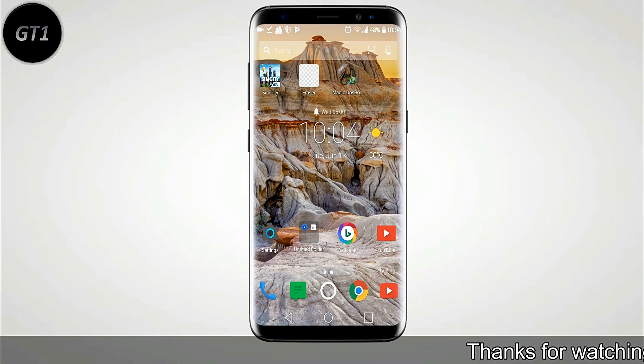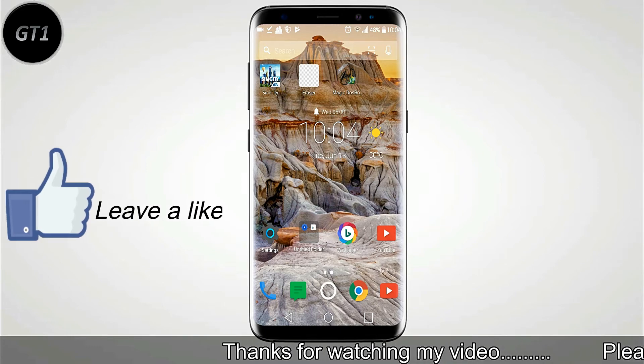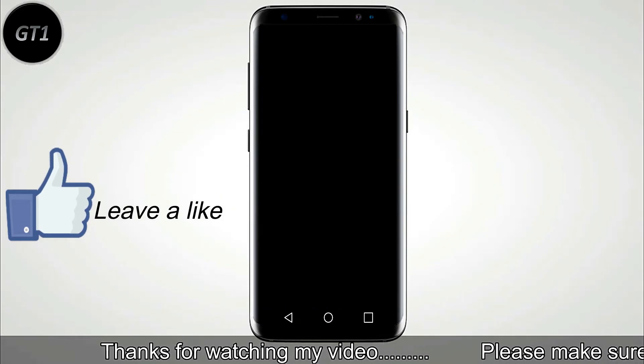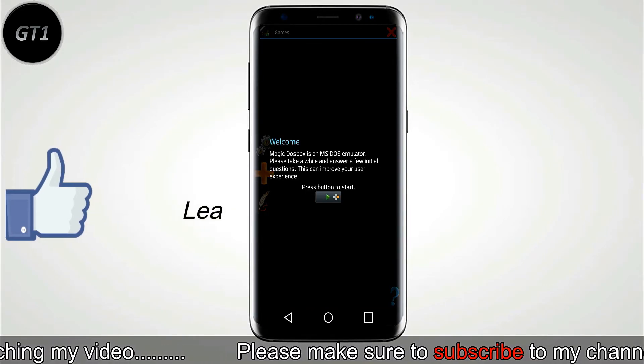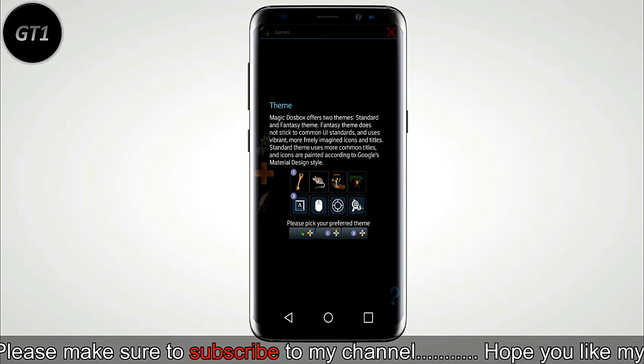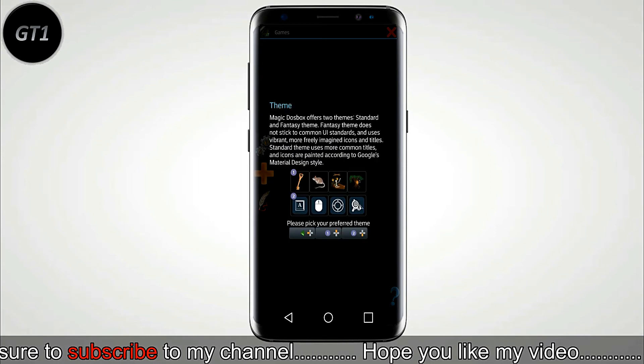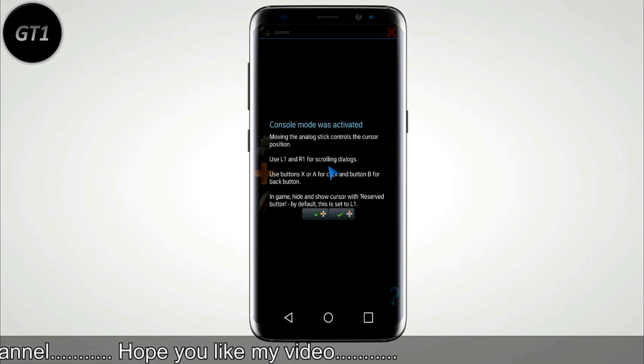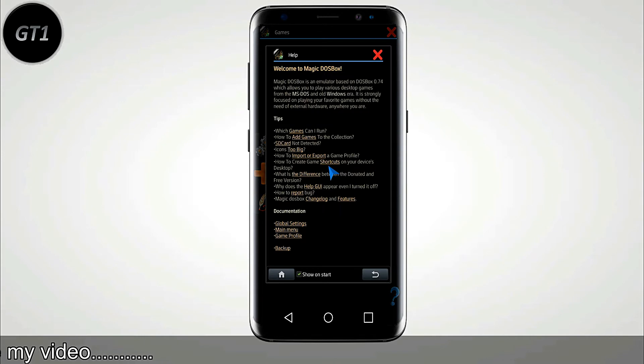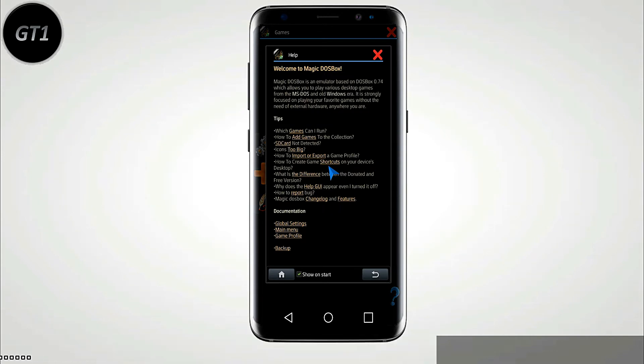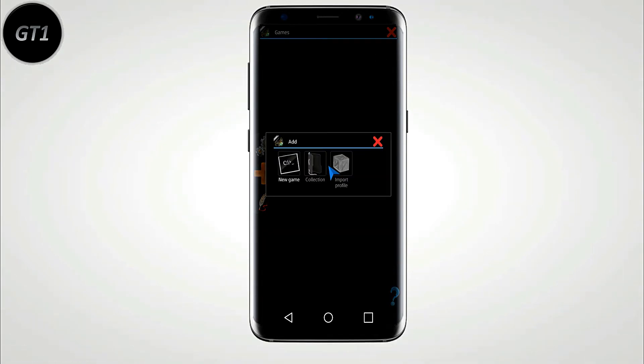Now, open Magic DOS Box and follow me. Click on plus icon.